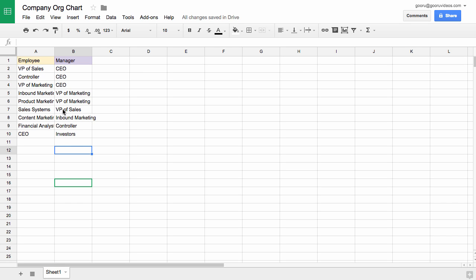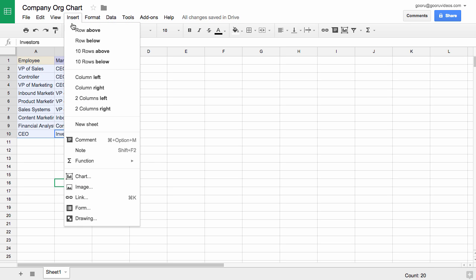So what you do is you highlight all of this, go to Insert, and then go to Chart.